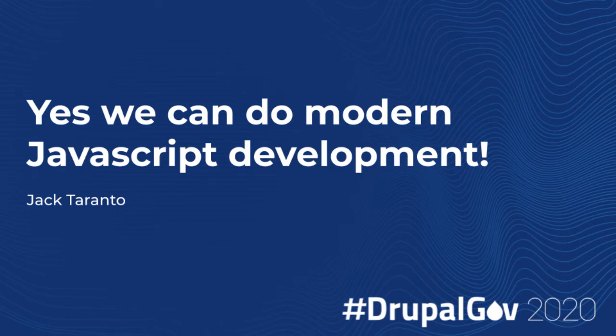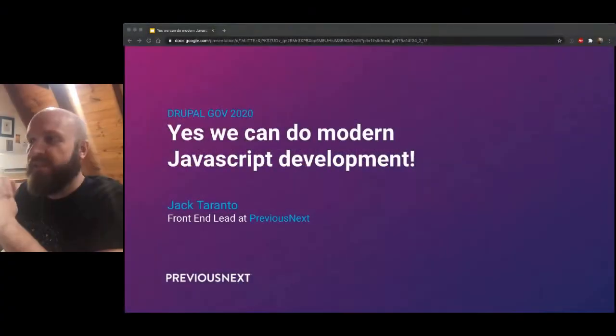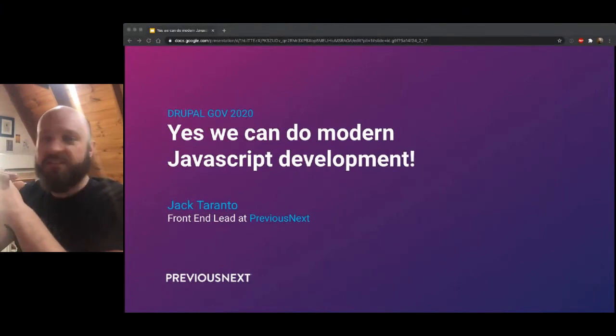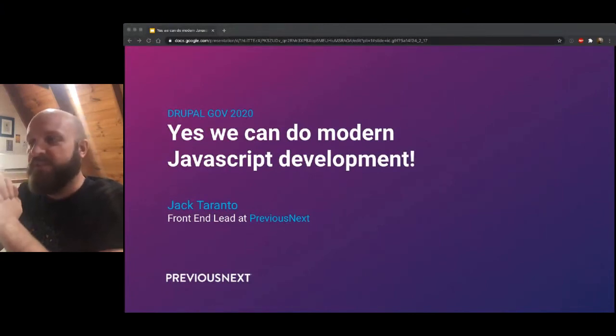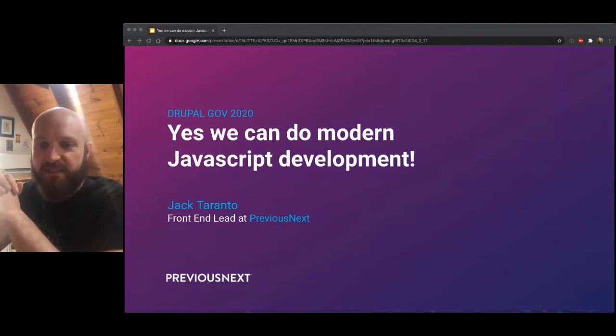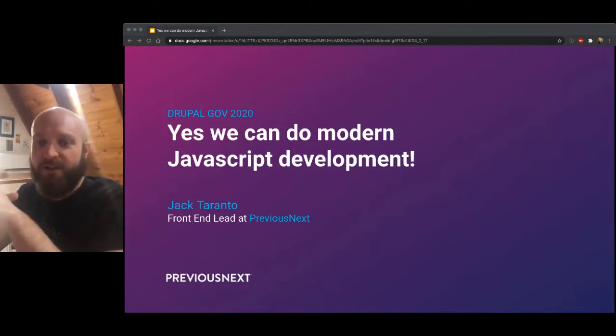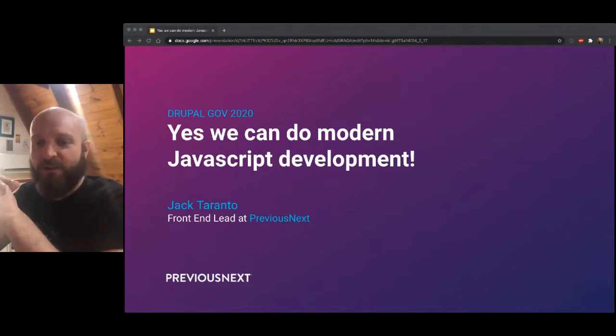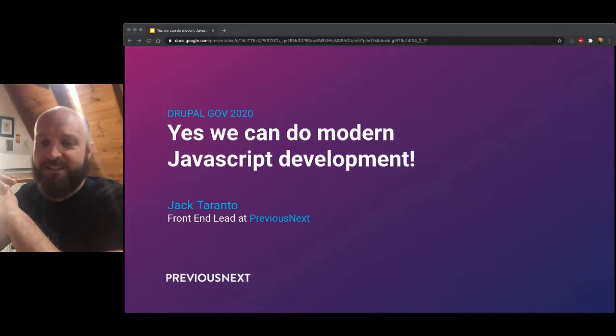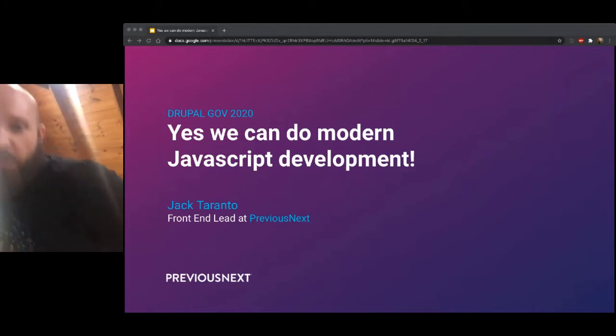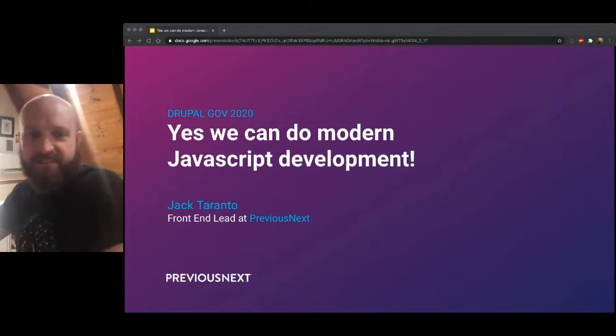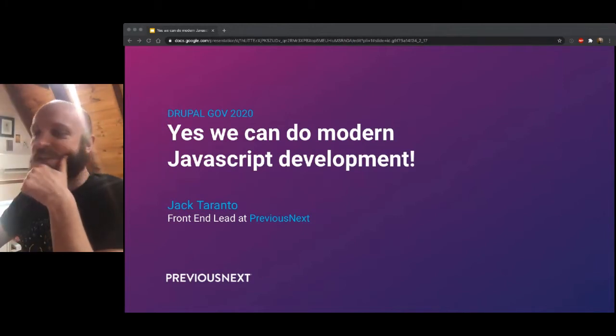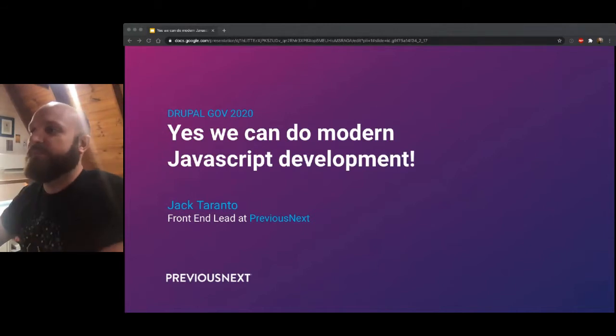There we go. All right. So welcome everybody. Thanks heaps for joining. My name is Jack Taranto. I'm the front-end lead at PreviousNext and I'm coming to you live from my trendy loft office. This talk is about modern JavaScript development.